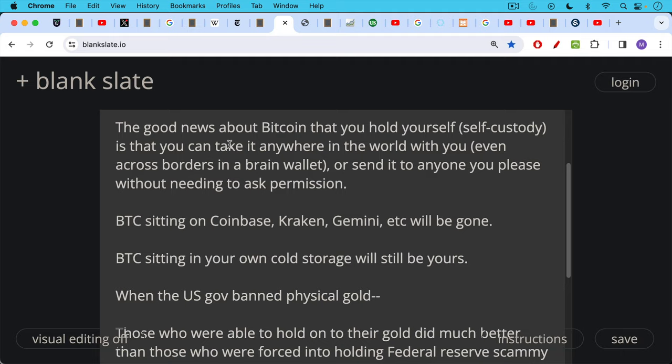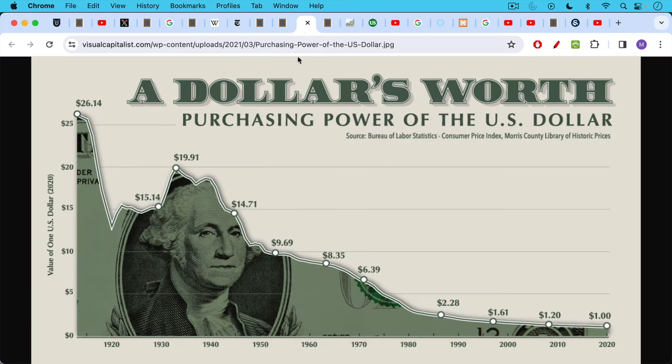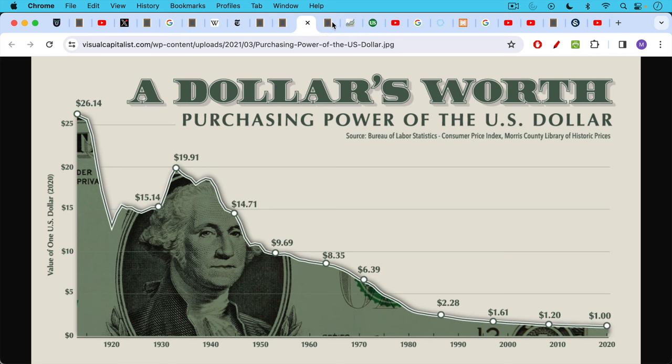And when the US government banned physical gold, it turns out those who were able to hold on to their gold did much better obviously than those who were forced into holding Federal Reserve scammy tokens called US dollars. This is exactly where the US government stole all the gold, and you can see the performance of the dollar since then in terms of purchasing power has been absolutely appalling. Those who held on to gold had a much better hedge against the devaluation of the dollar.